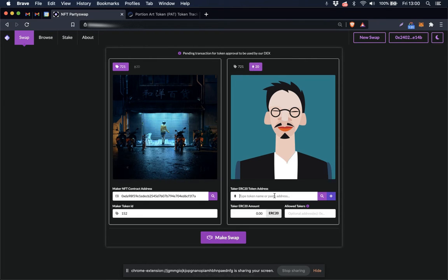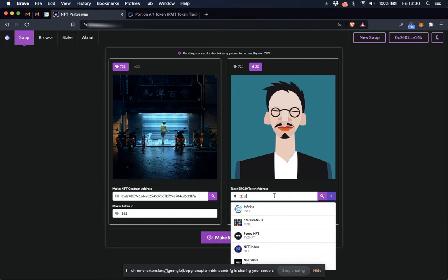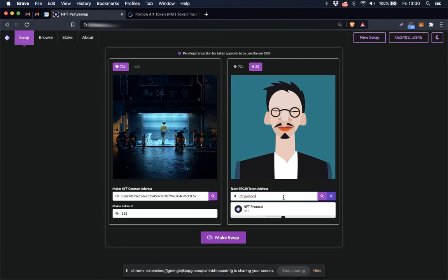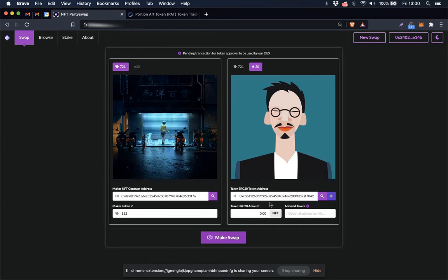I am going to sell this NFT for our very own NFT protocol token, and you can find the token simply by searching here in the Taker ERC20 token address.